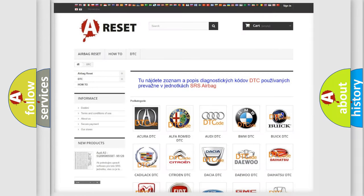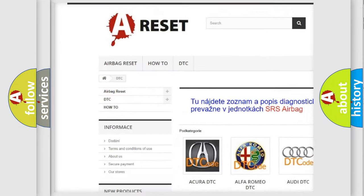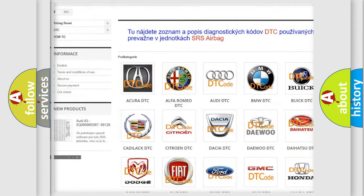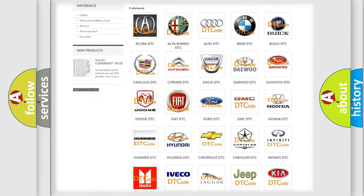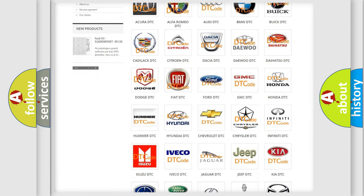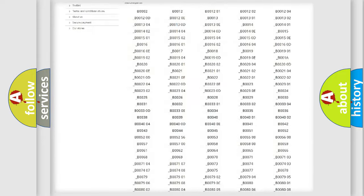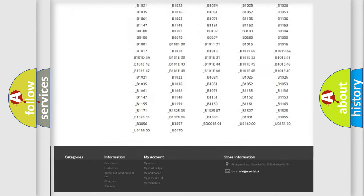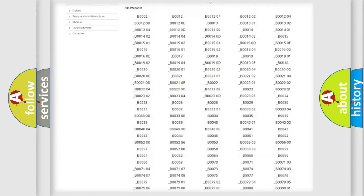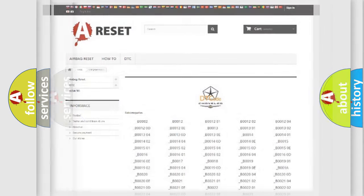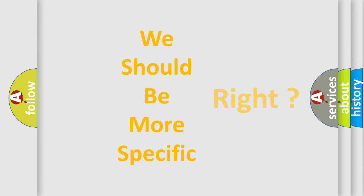Our website airbagreset.sk produces useful videos for you. You do not have to go through the OBD2 protocol anymore to know how to troubleshoot any car breakdown. You will find all the diagnostic codes that can be diagnosed in Chrysler vehicles. Also many other useful things.